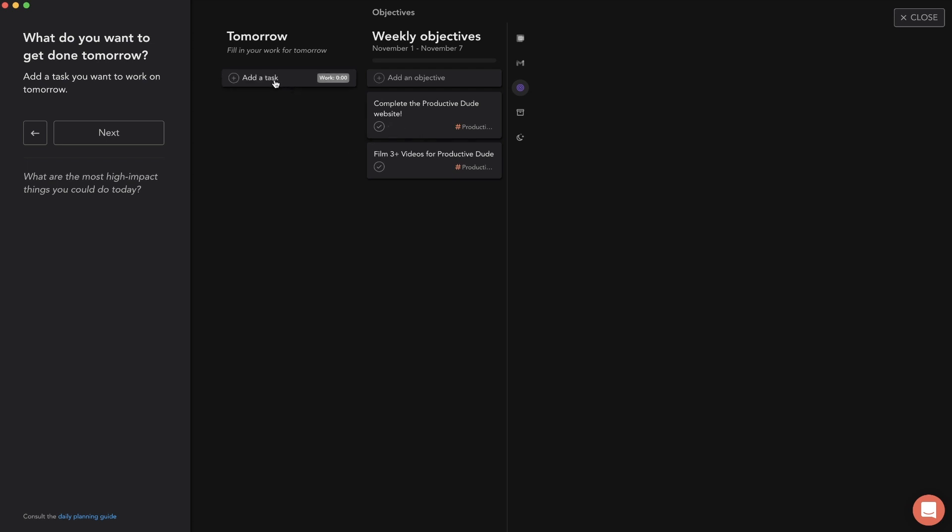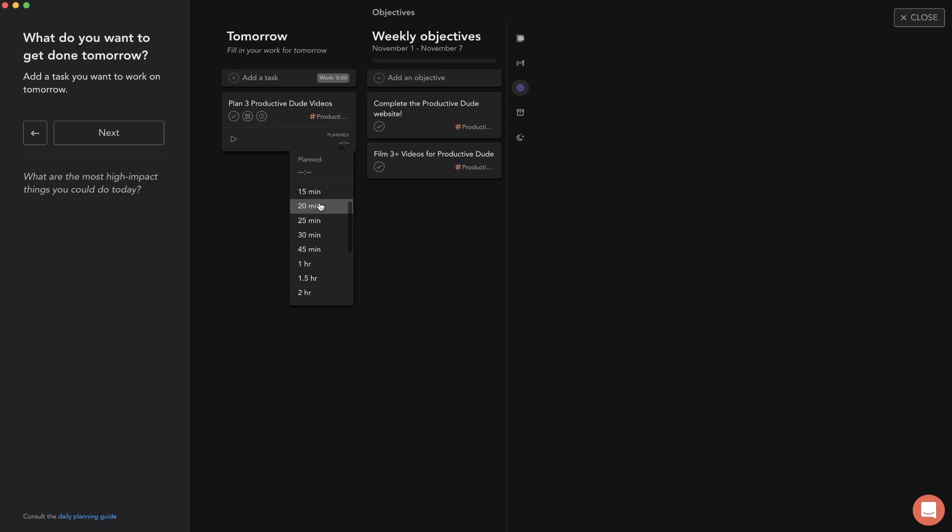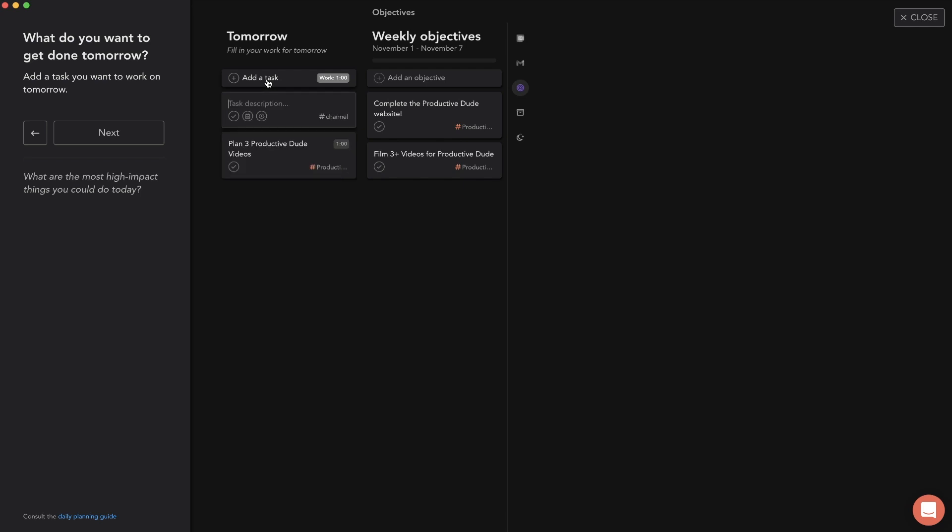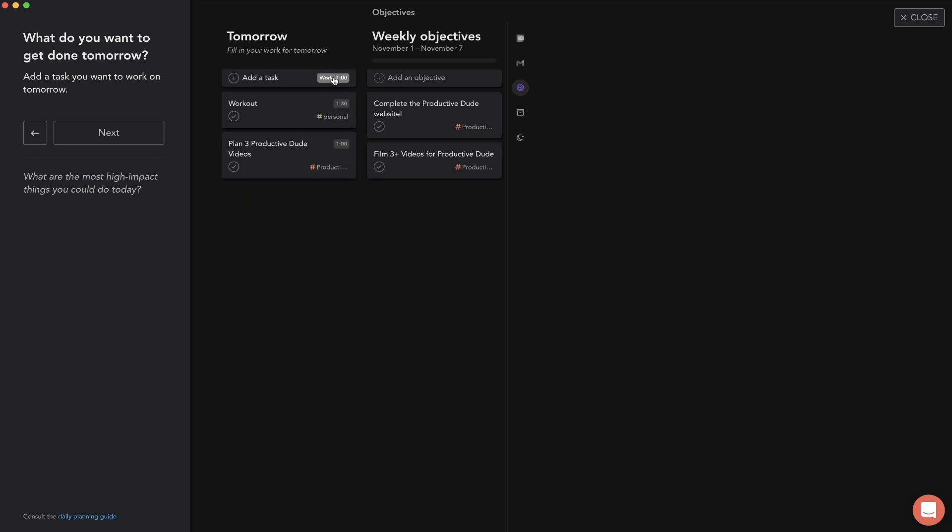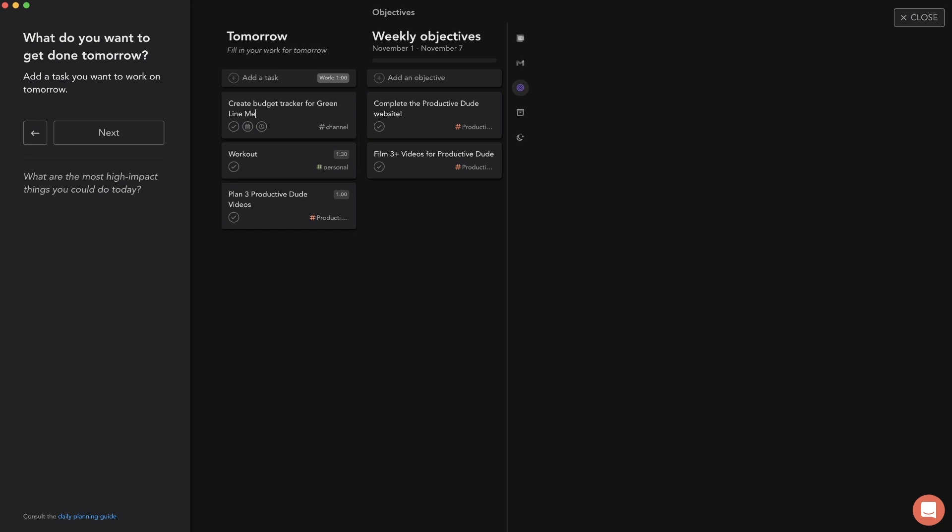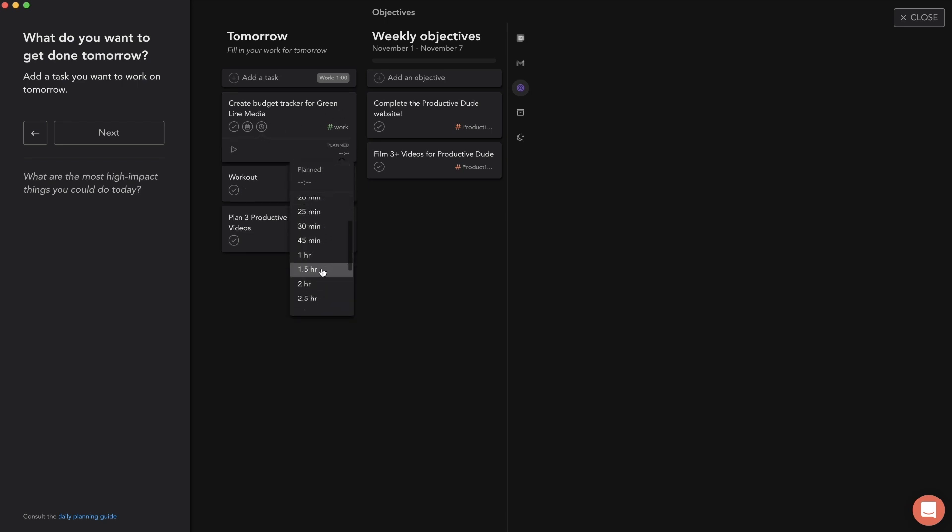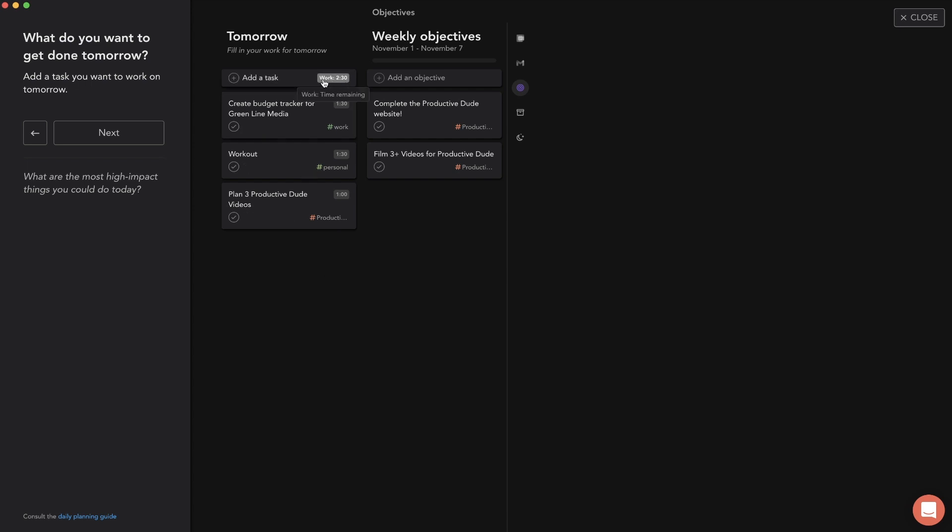So we're planning tomorrow right now, Monday, and I'm just going to create some tasks. My first task is going to be plan three productive dude videos. Let's click the time button so we can set a planned amount of time - let's say one hour. You'll see over here on the right it shows time remaining for all the total work. If I add workout, make that personal, and set an hour and a half for the total workout - since this is a personal task it's not going to add to this. But if I add another work task like create budget tracker for Green Line Media and set an hour and a half, this adds up right here.